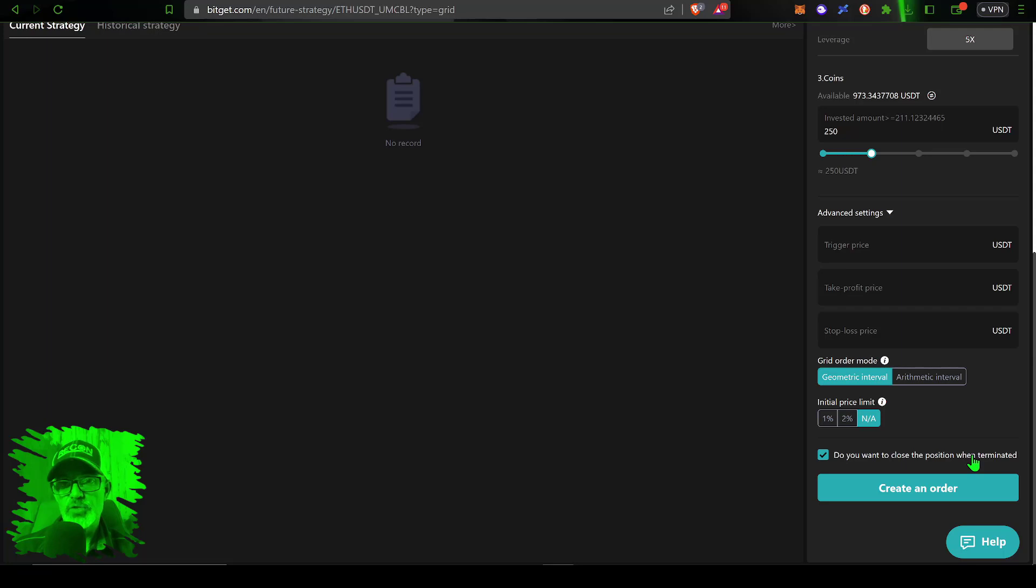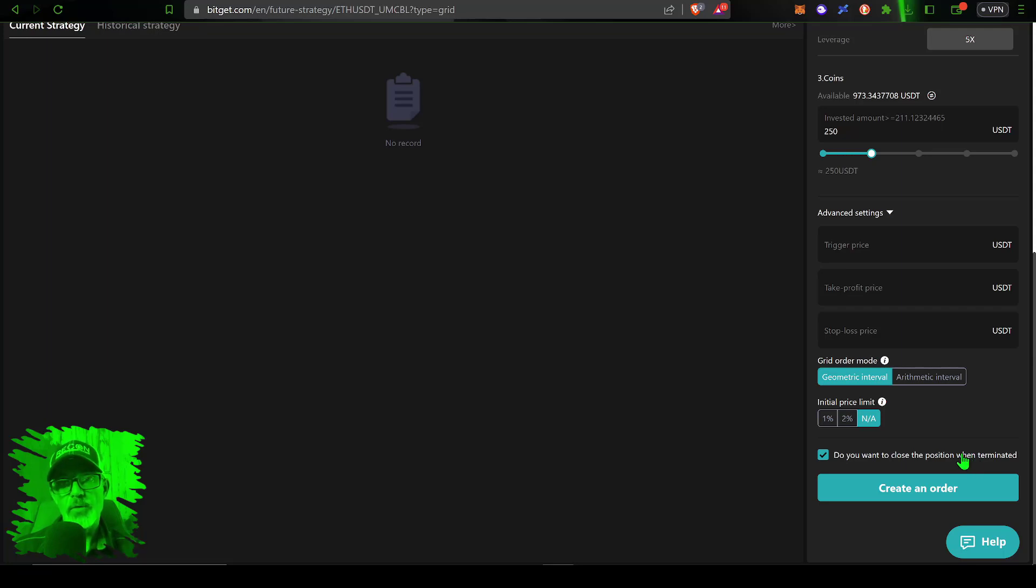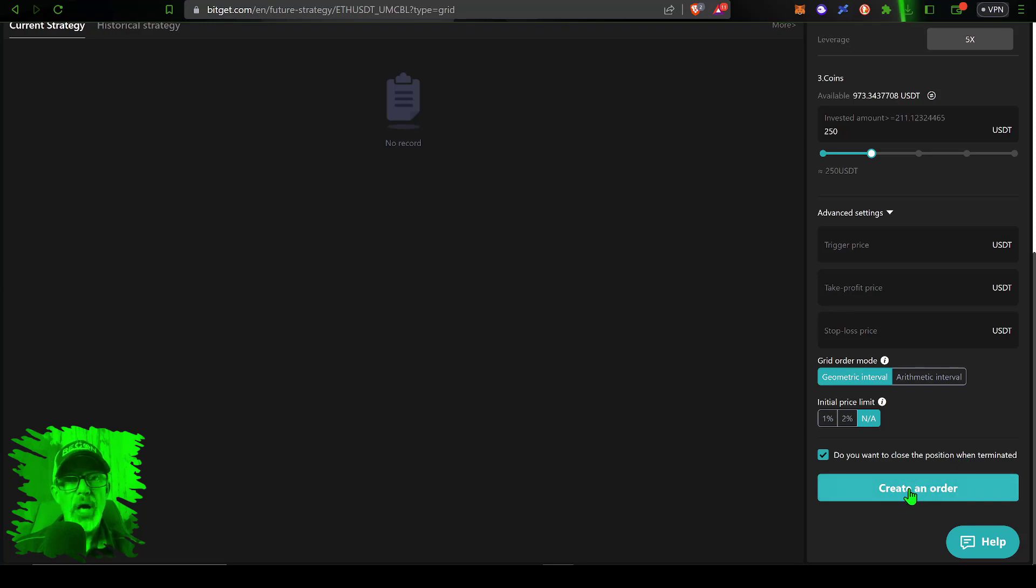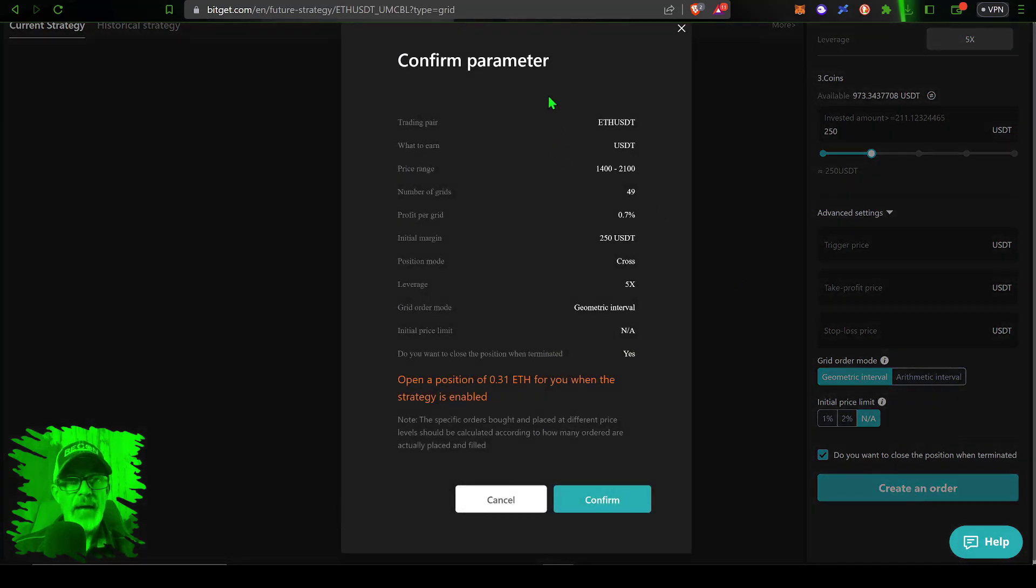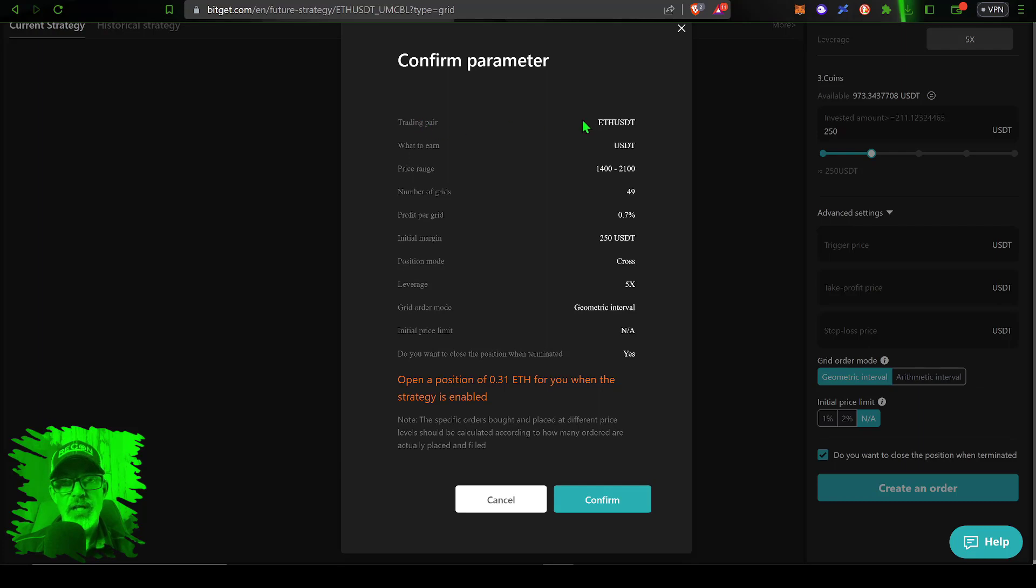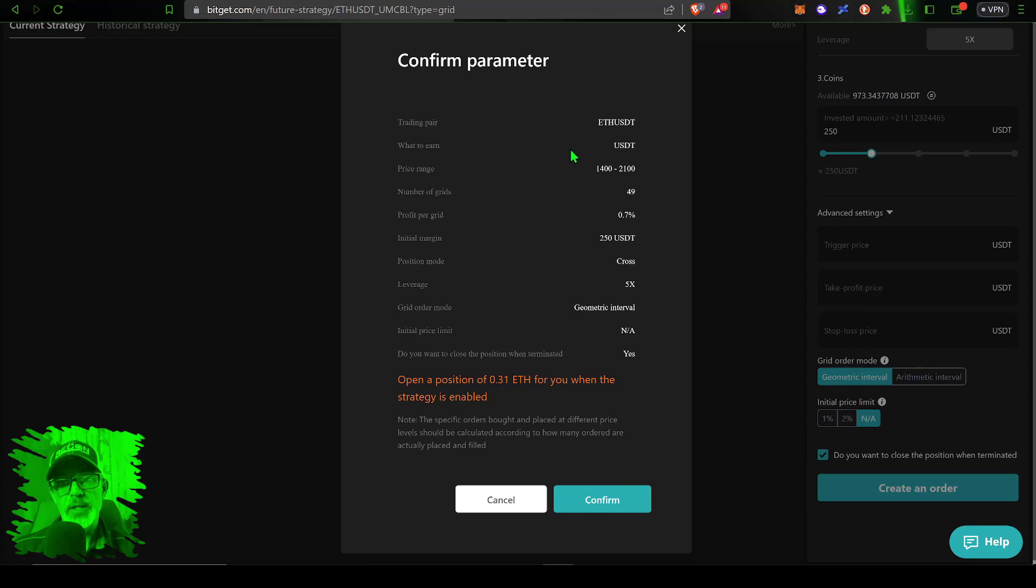Then I have checked off do you want to close the position when terminated, absolutely. It's a futures or perpetual contract so we definitely want everything closed out when we terminate the bot. Now we're ready to create the bot so we just give create an order a click. That will pop up the parameters that you just configured.